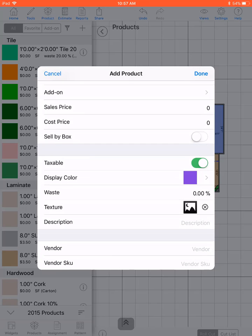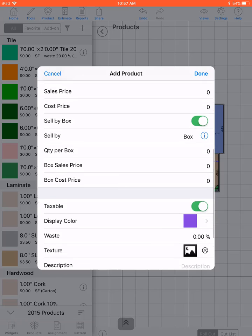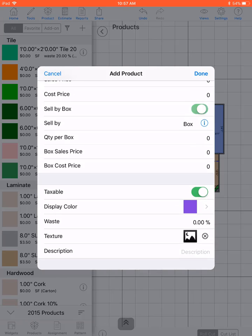Add the sales and cost prices. You can choose to sell by box and fill out all this information like quantity and sales and cost price.